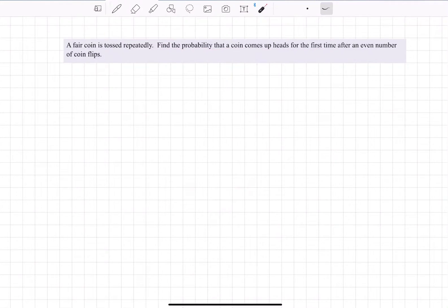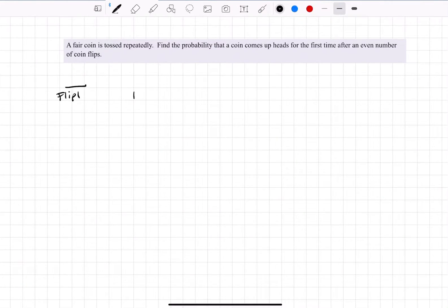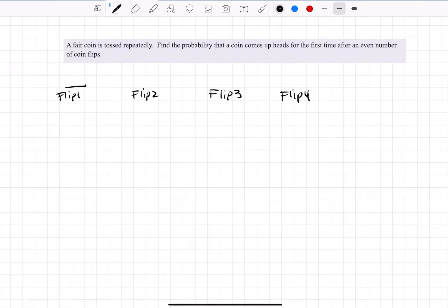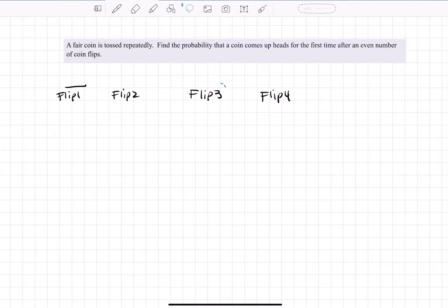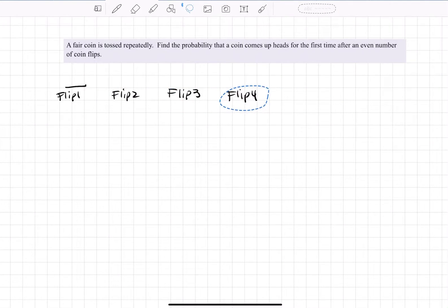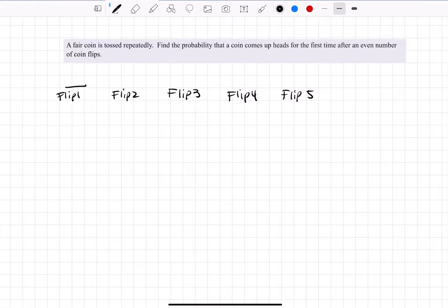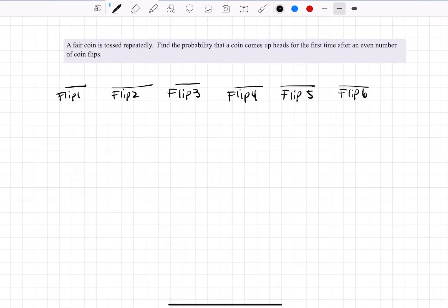Let's write this out: flip one, flip two, flip three, flip four — and I want to fit in up to six flips just to talk about what's going on here. That'll give us a better idea of how to set this up. Flip five and flip six.